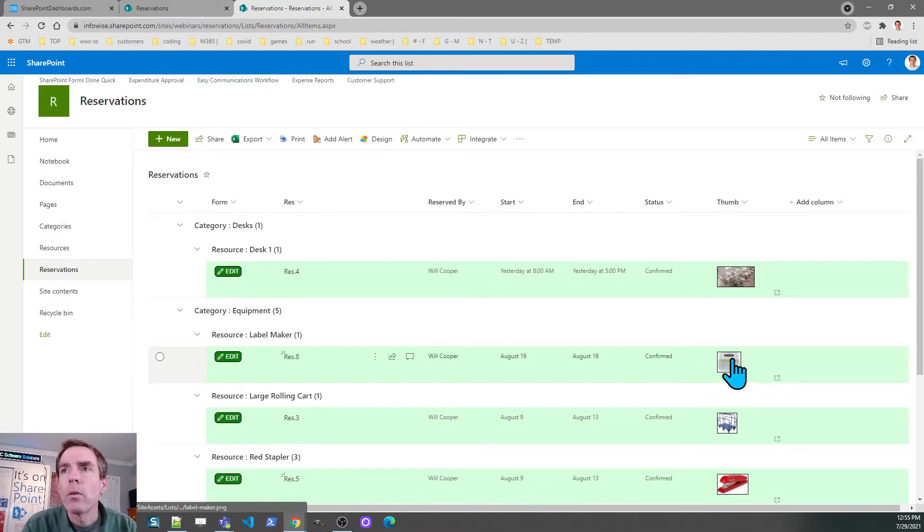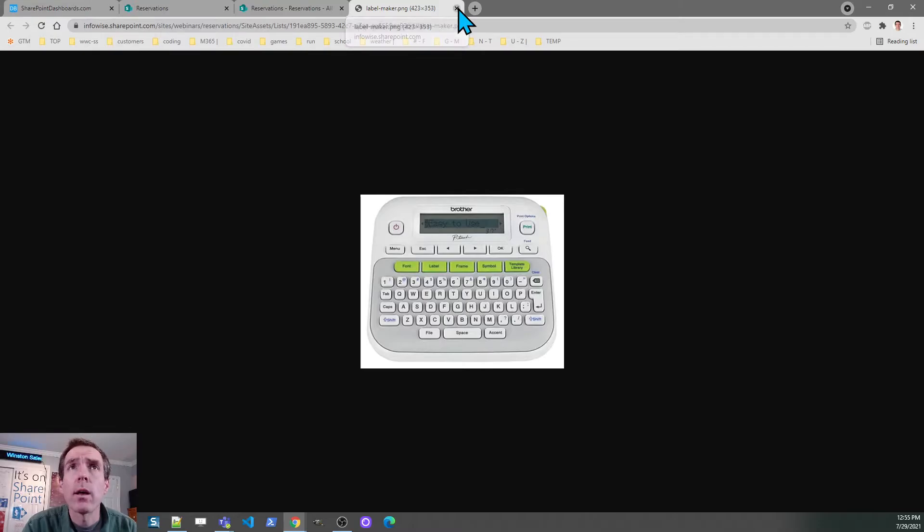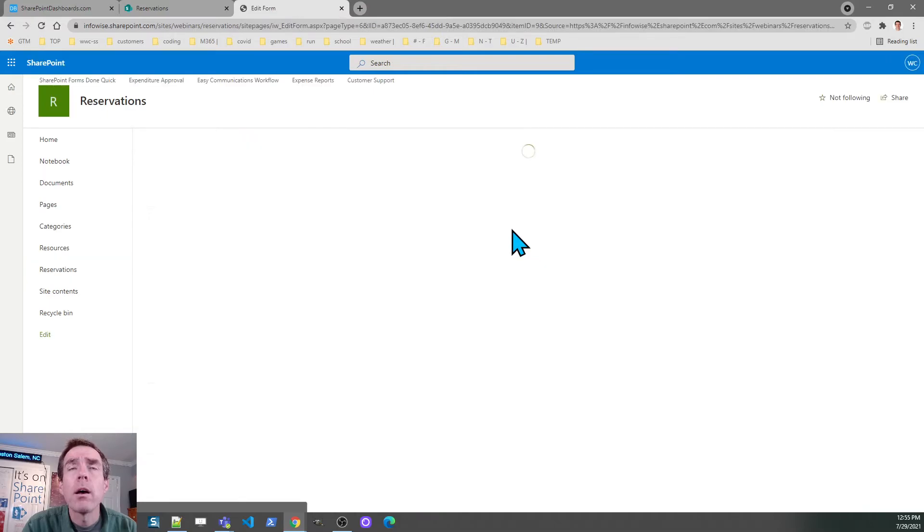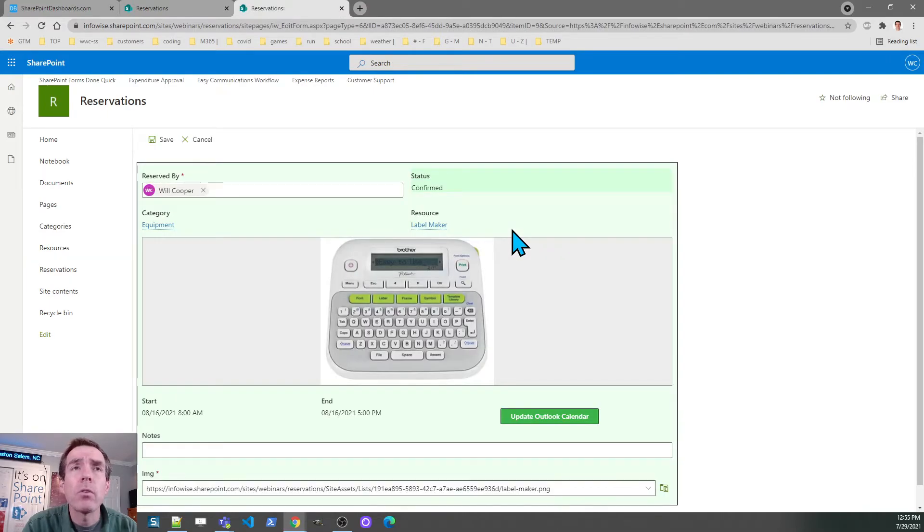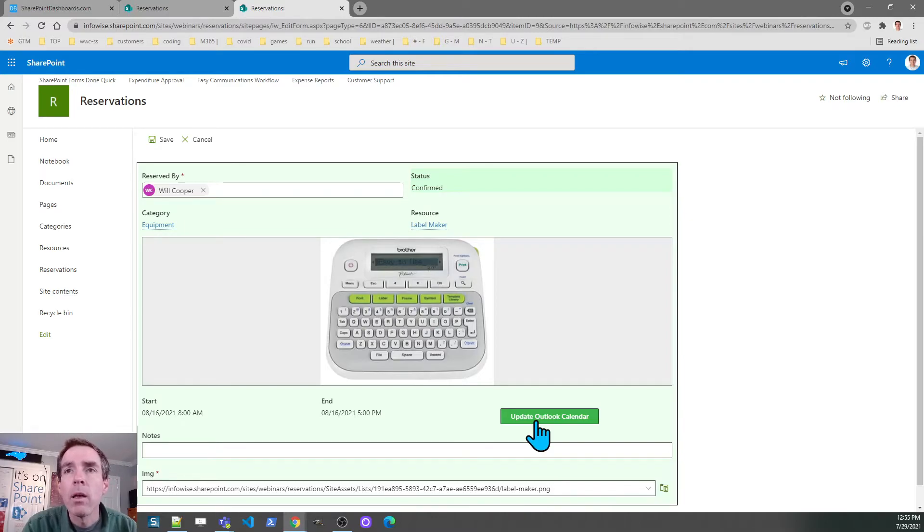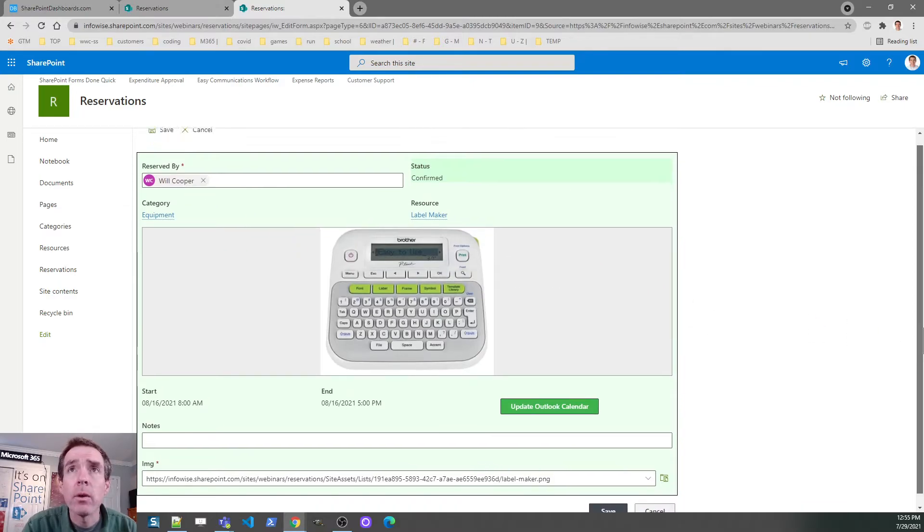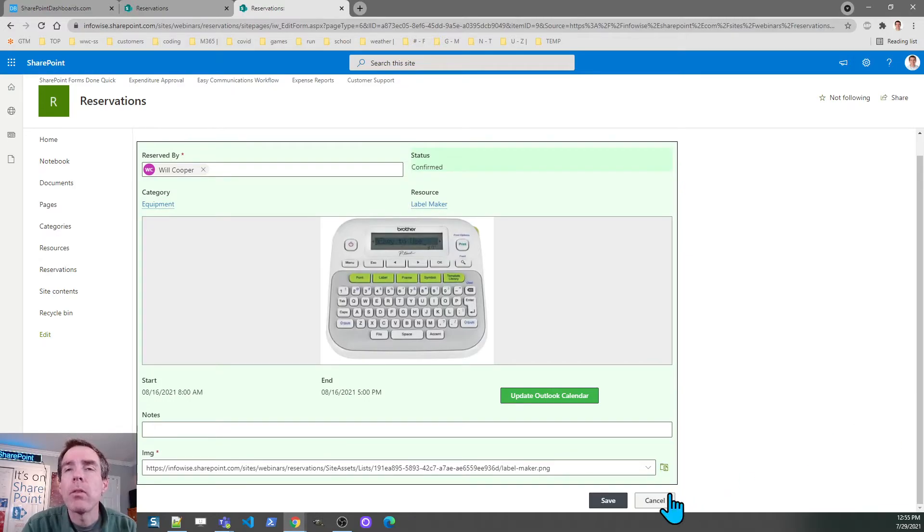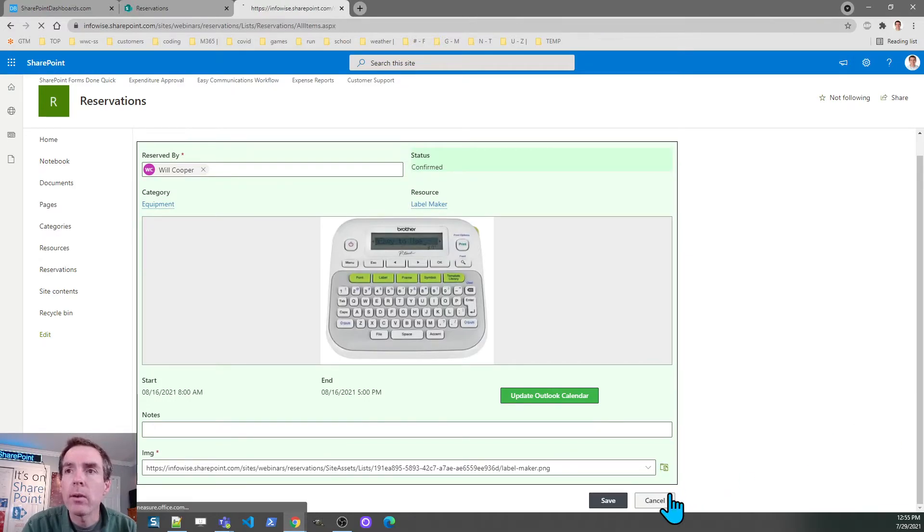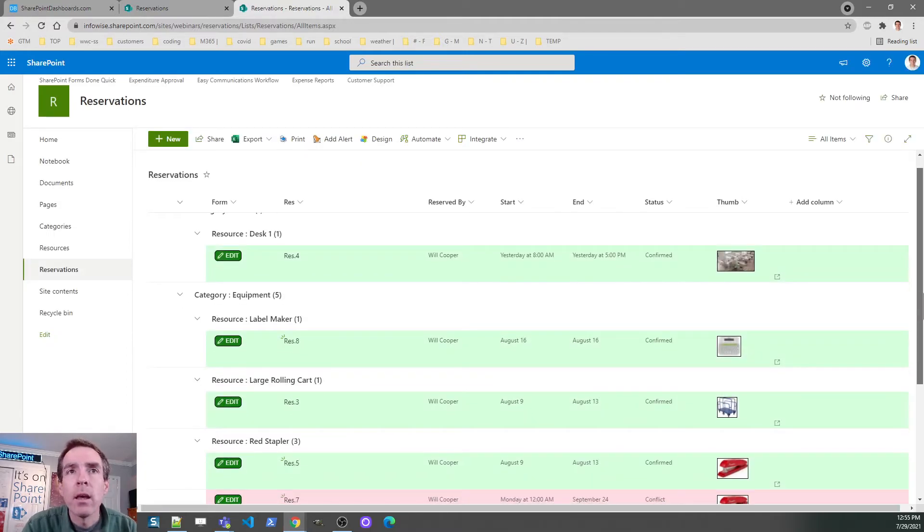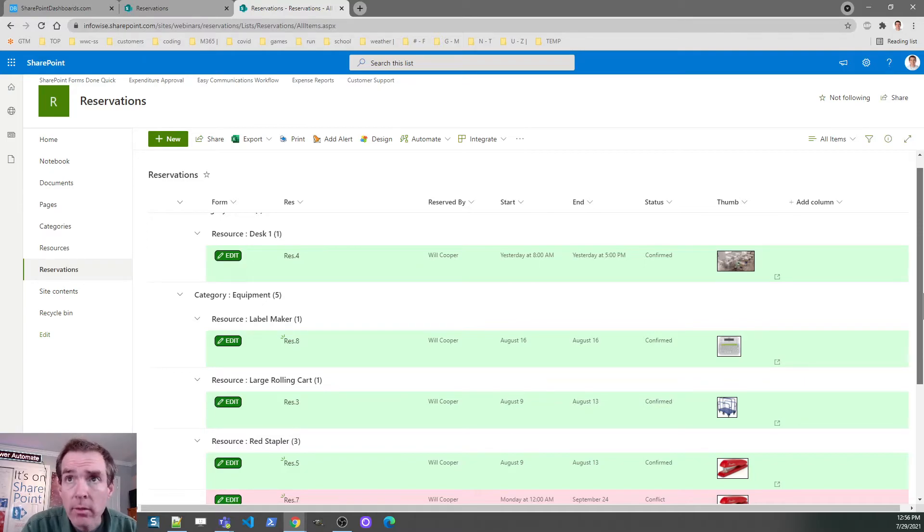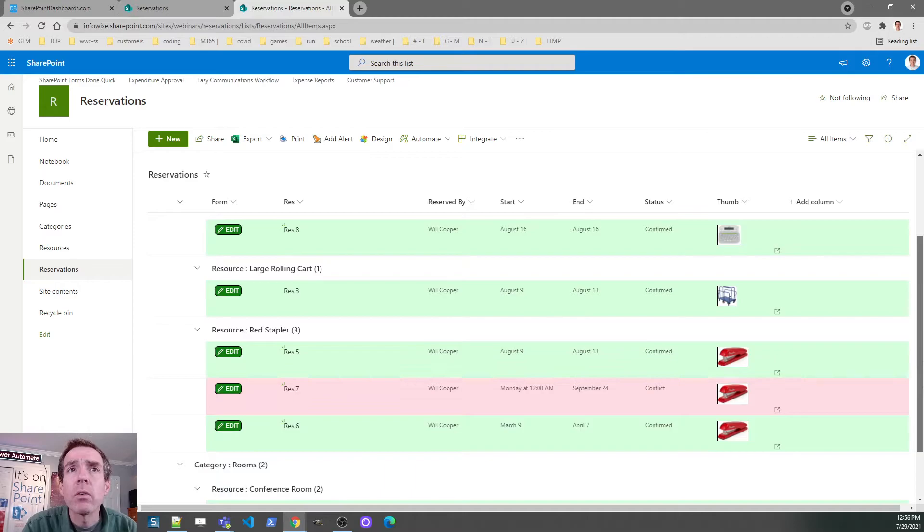Notice the thumbnail - that's part of the visual management. It helps our users to more easily understand what's going on. Once it's confirmed, I have the ability to go into the form and there's something new there. I've got a button that says update Outlook calendar, and that's also part of the Ultimate Forms software. When I click that, it will actually add this reservation into my calendar based on this reserved by name, which is me. That's all there is to it. We've made it just as simple and painless as possible for our users.